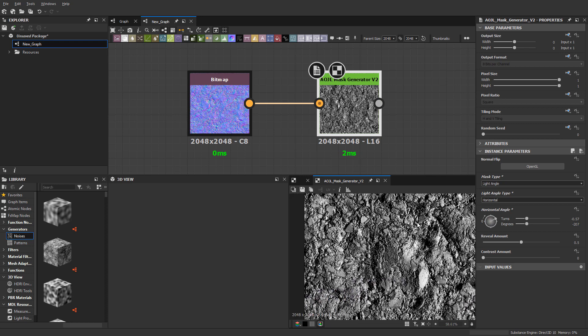Or noise detail in your normal map. Then we have vertical, which is much like the horizontal.